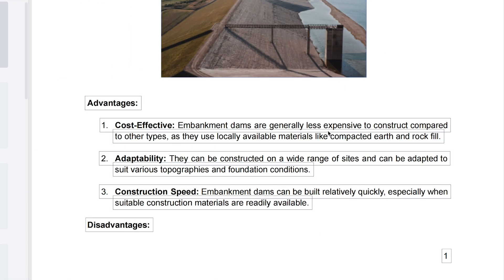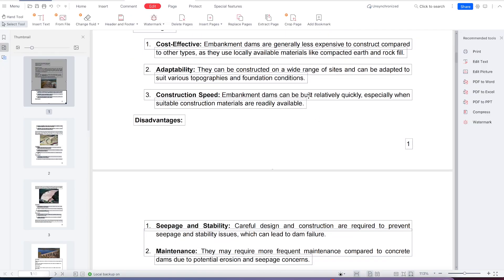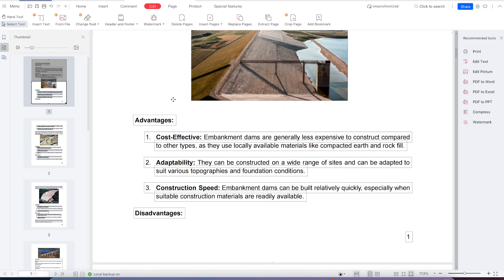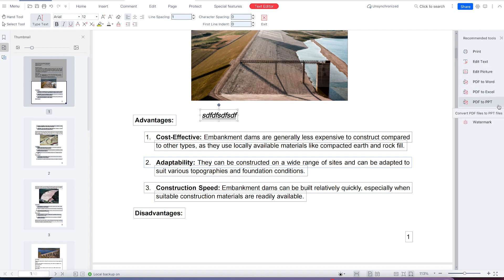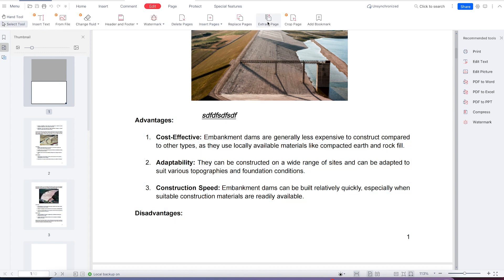Continue editing and adding text as you wish. Click to insert new text and play around with it. You can convert PDF to Word, Excel, or PPT, and compress easily. Save your work with Ctrl+S, and you'll see it has been saved.